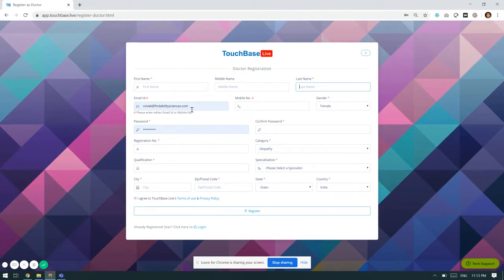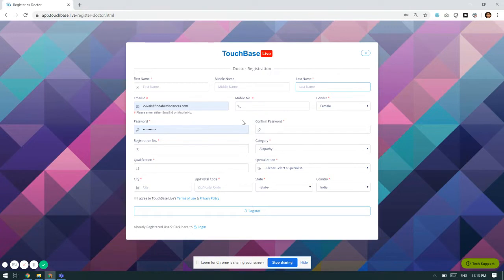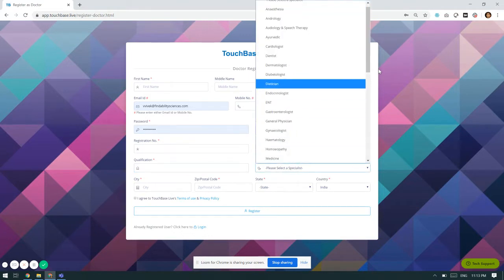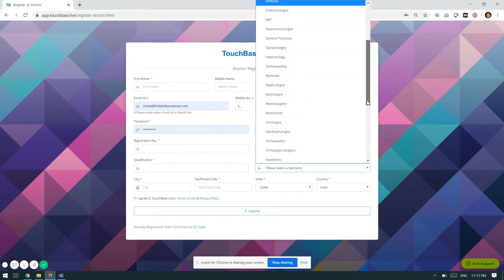The mobile number and email ID will be used as login ID. He also has to mention his password, confirm the password, the doctor's registration number, the category, the qualification. He has to mention his qualification also and specialization.